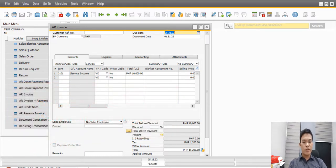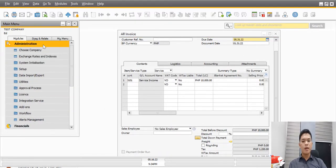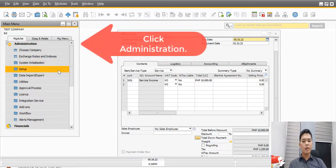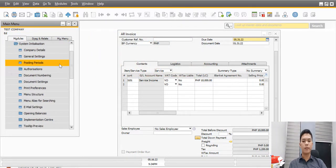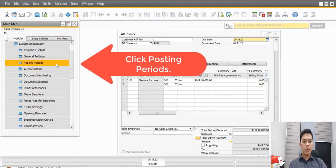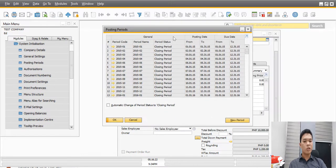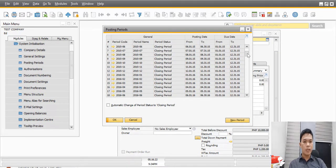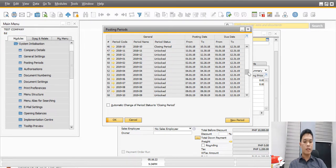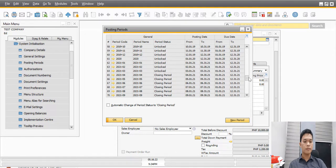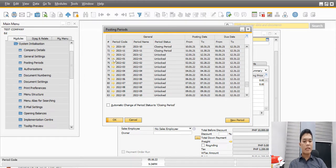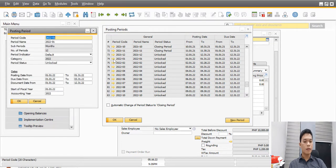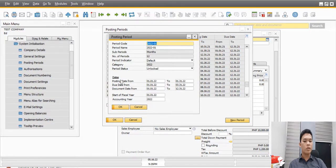So here is how to fix this error. Let's go to the administration module of SAP Business 1. And then from there, let's look at the folder for system initialization. And then we can click on the posting periods and locate the January 31 or January period, January 2022 period. Let's locate it.